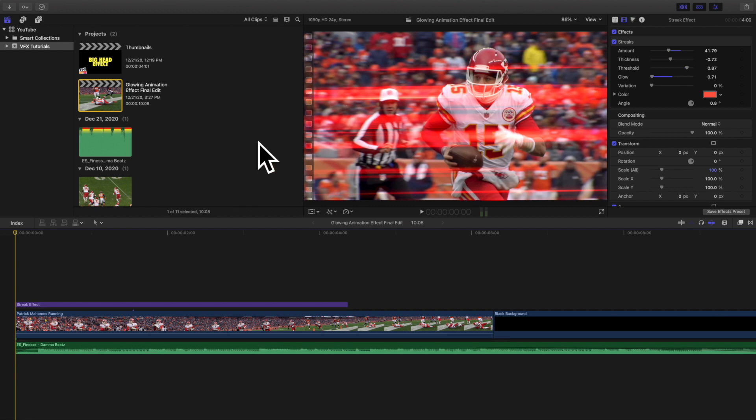Hello everyone, my name is Joshua Winkins and welcome back to another video. In this video I want to go over how to create this really cool streak effect in Final Cut Pro X.